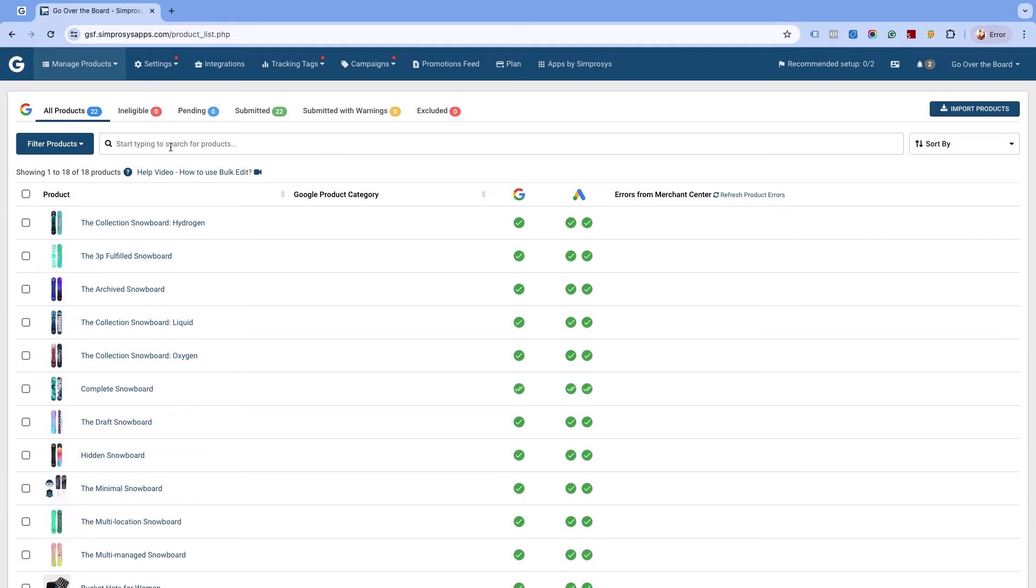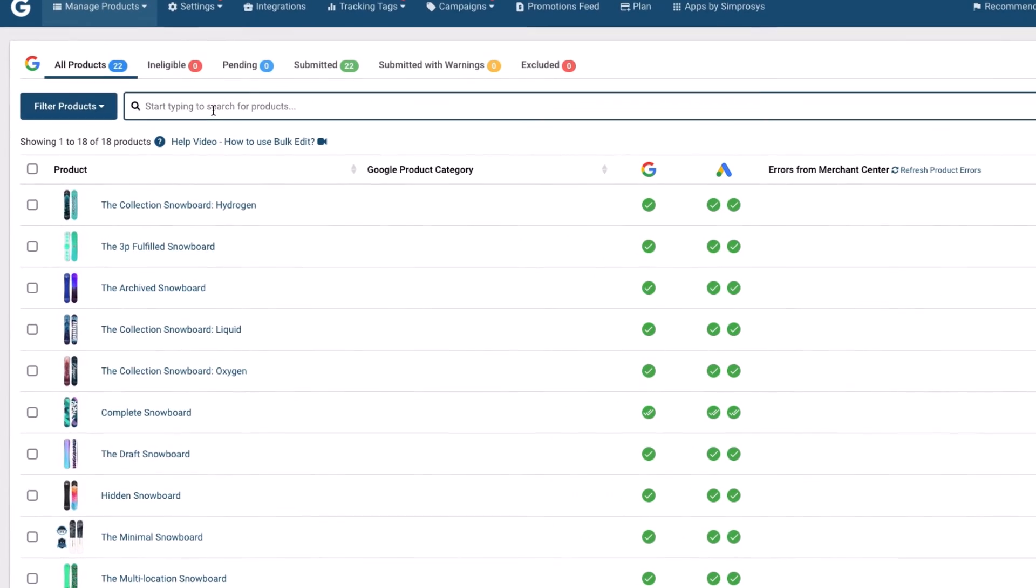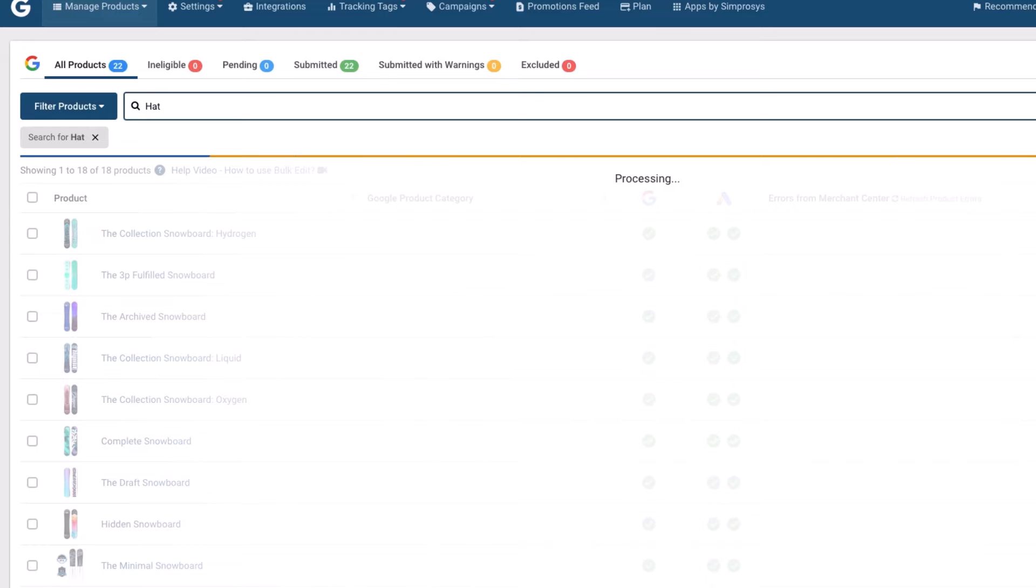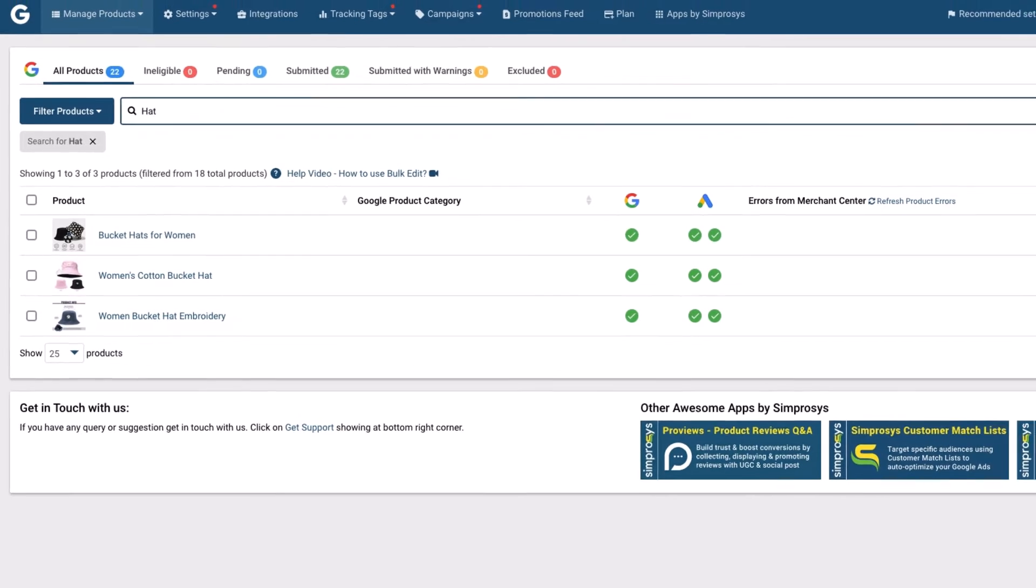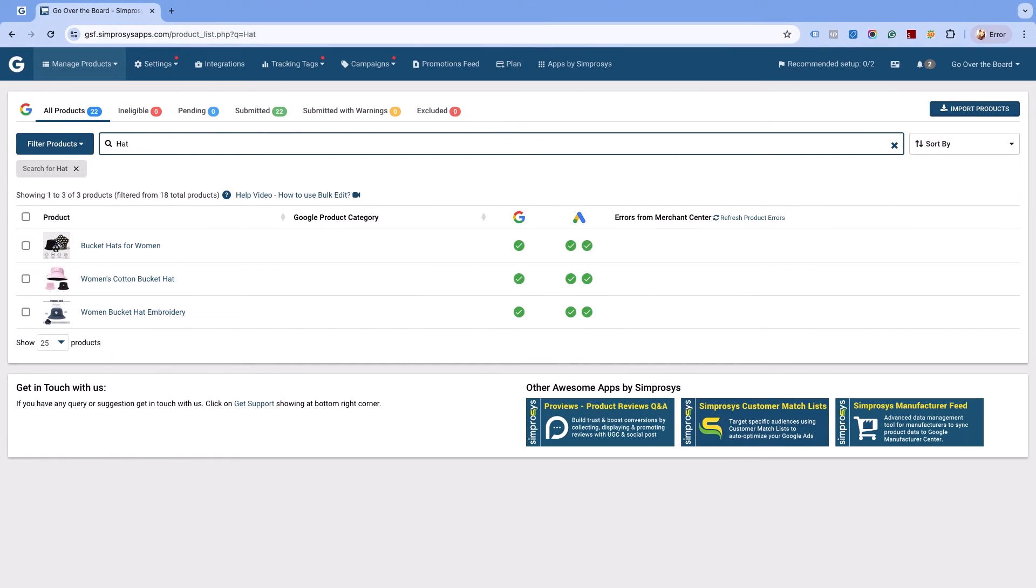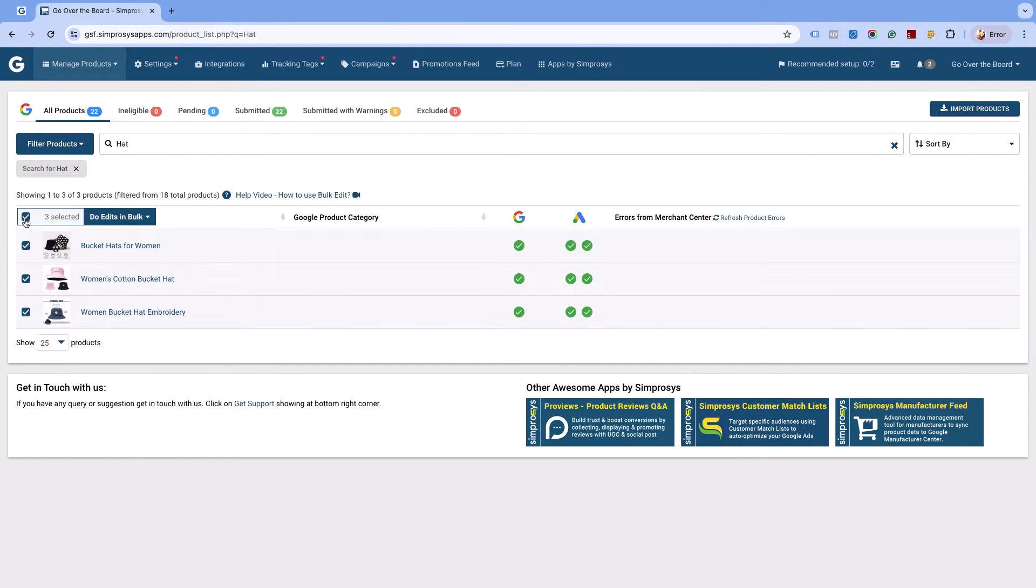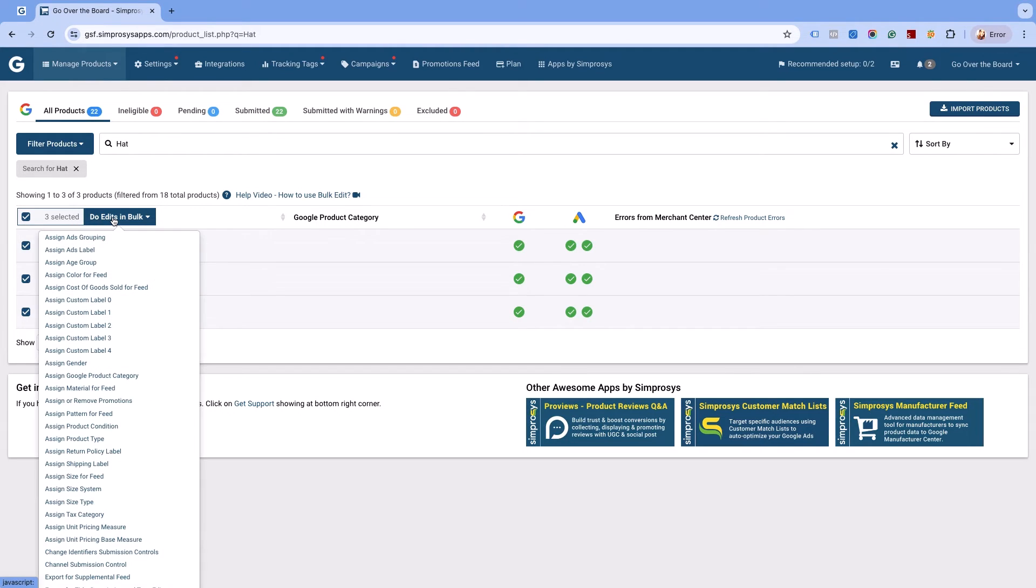As an example, we shall exclude some products by searching them from the search bar. Here we are searching for hat, which will only list the products that have hat in their title. Select these products using this checkbox and click on do edits in bulk.